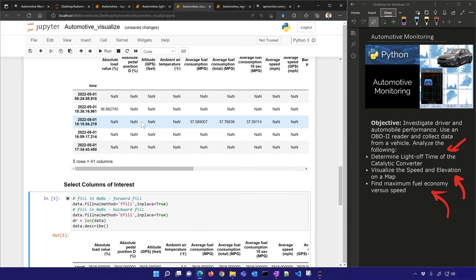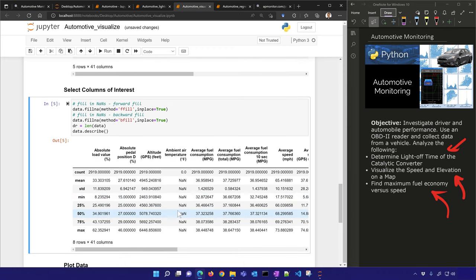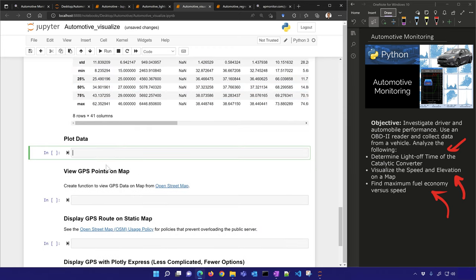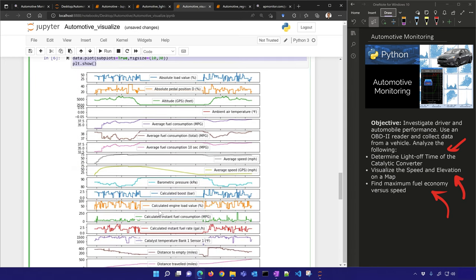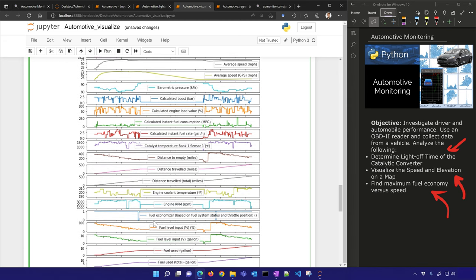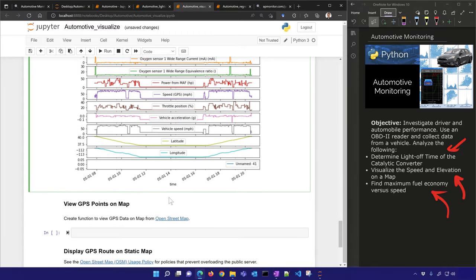Now I've filled it in — instead of NaN numbers I now have values. Let's go ahead and plot the data. This creates many subplots showing the data over the eight hours for each variable individually: RPM of the engine, total distance traveled, etc. But the latitude and longitude don't make sense as numbers — let's see if we can view these GPS points on a map.